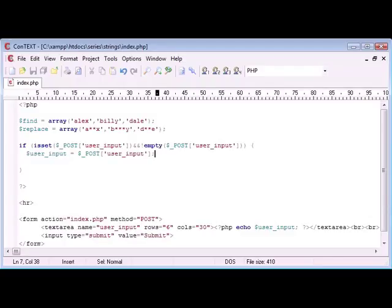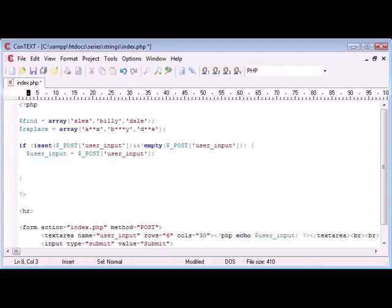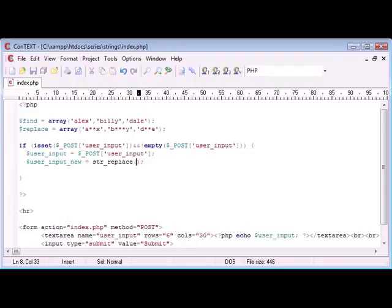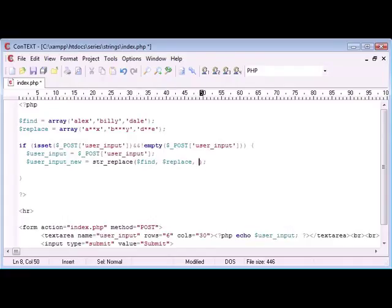So we've got our user input. Now what do we need to do? We need to say user input new, so we can create a new variable, and this is going to be str_replace. Inside of here we need to take our three arguments now, or input our three arguments. And the first one is going to be what to find, then what to replace, and then the user input.